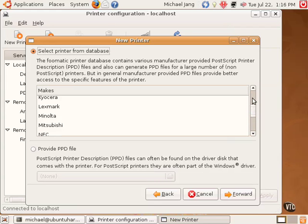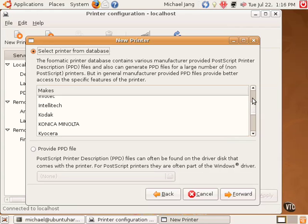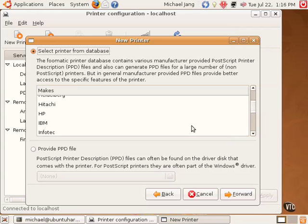Or I could provide a PPD file, PostScript printer description file. Such files are commonly available from Microsoft Windows print drivers. So, if a Linux print driver is not available, you could look for and use the PPD file.